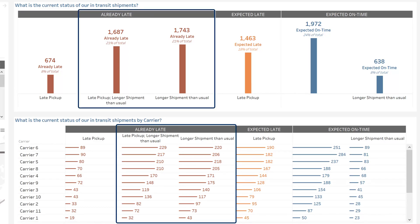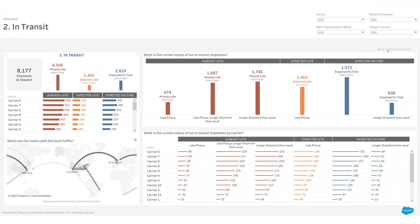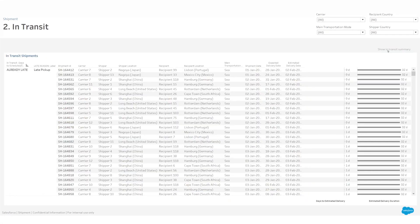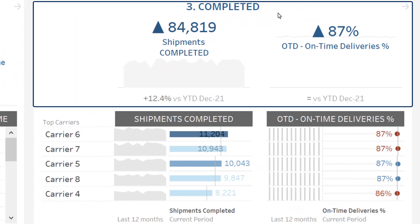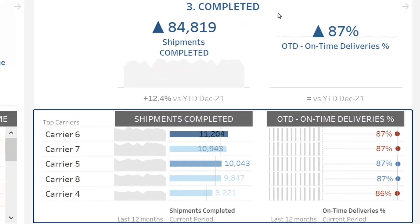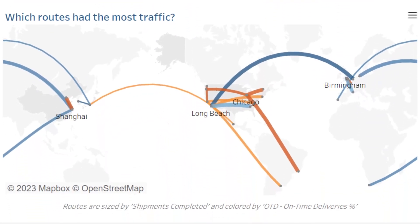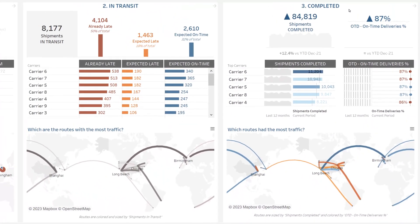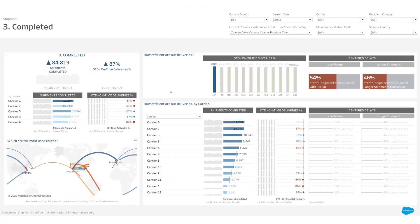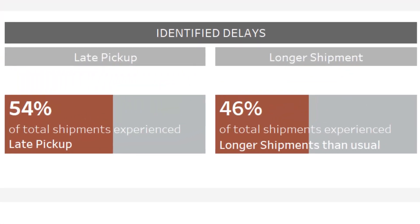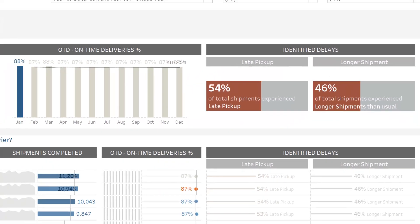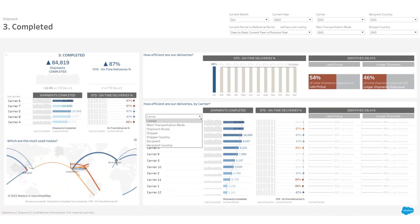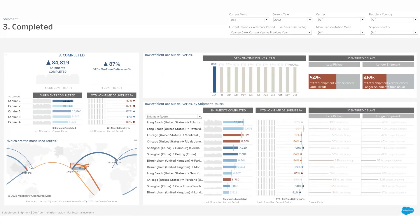Why will some shipments be delivered late? Were they shipped too late? Does the delivery take longer than usual? If you need to access the shipment level of detail, just click here. Completed shipments: which level of service did you offer to your customers? To what extent do some carriers affect this quality of service? Do you experience particular difficulties on certain routes? What are the top reasons for not delivering on time — late pickups or longer shipments? Finally, analyze the drivers of your performance by carrier, shipping site, route, or any level of detail you might have.